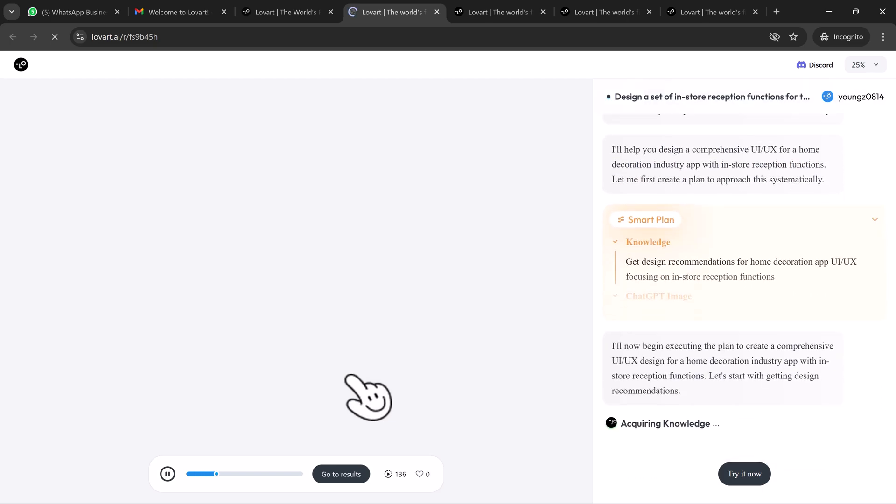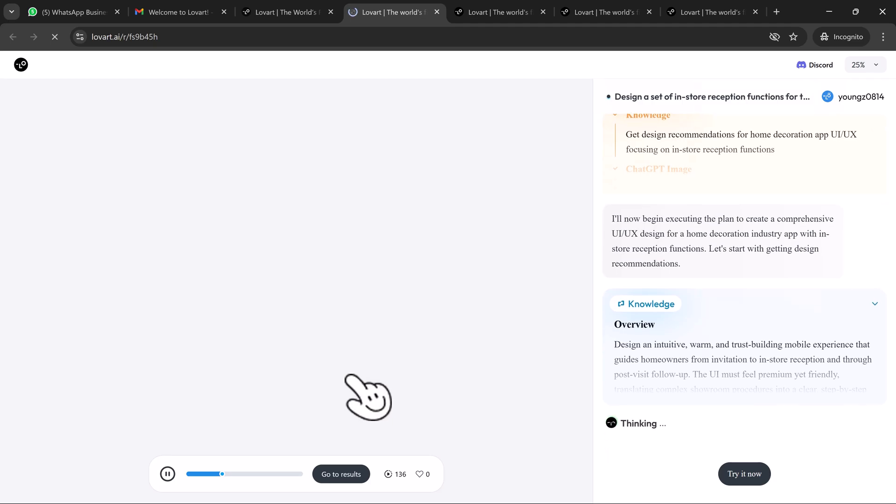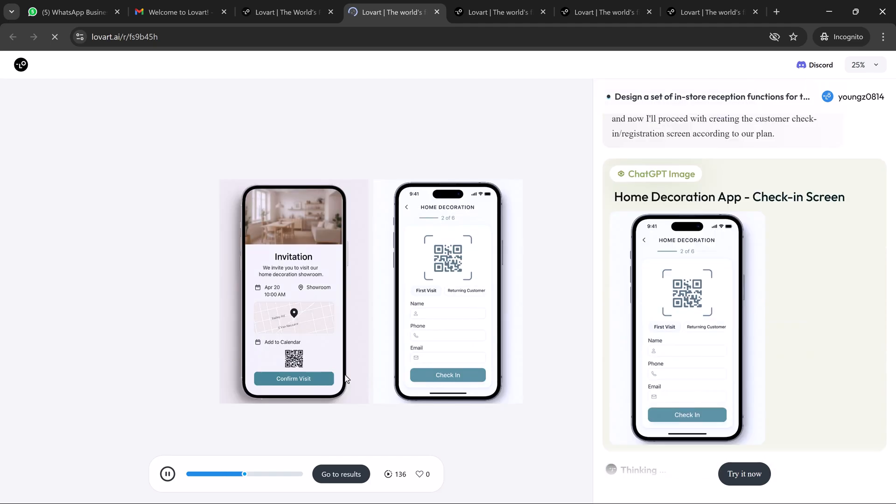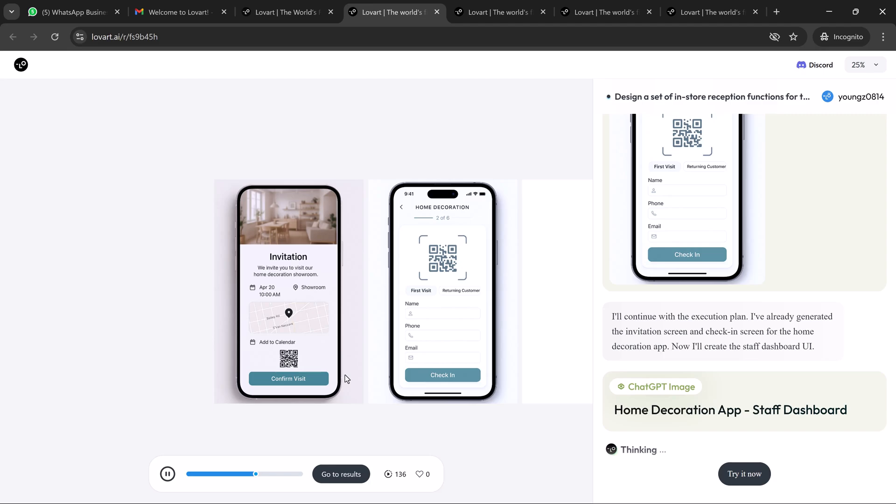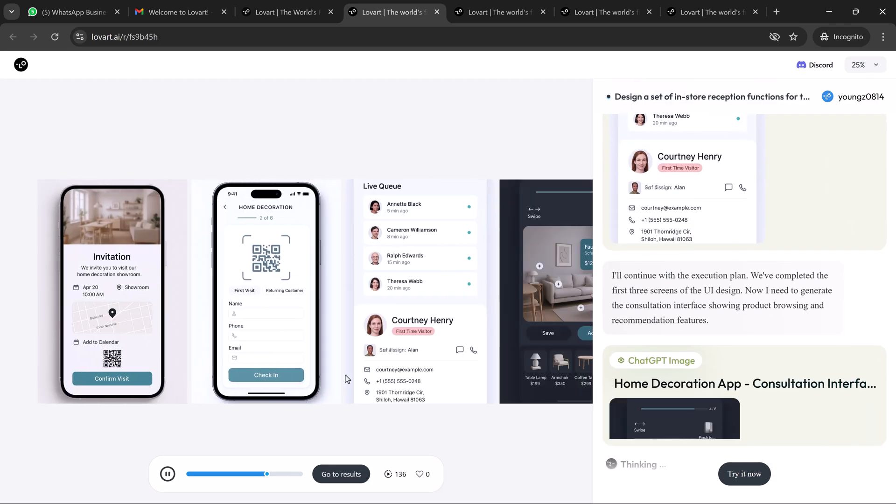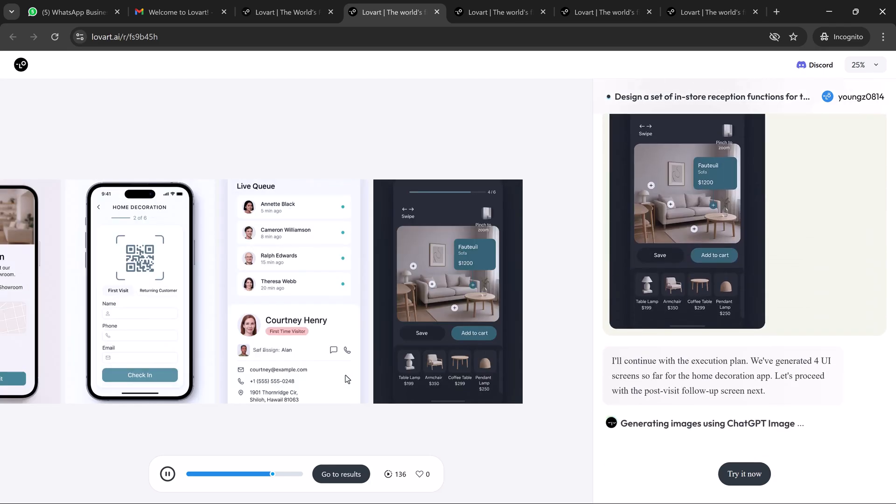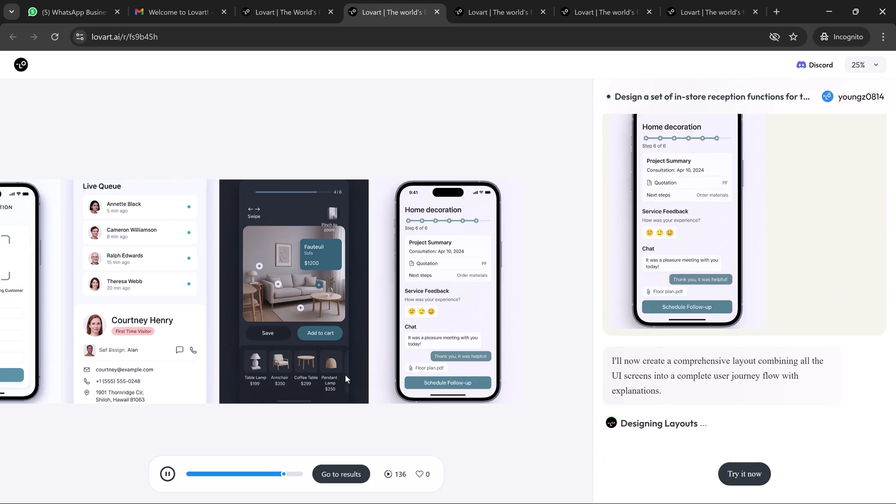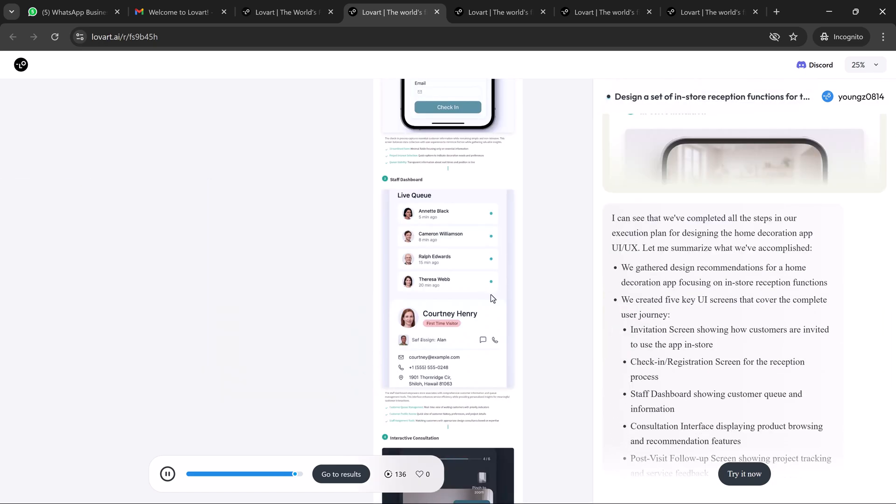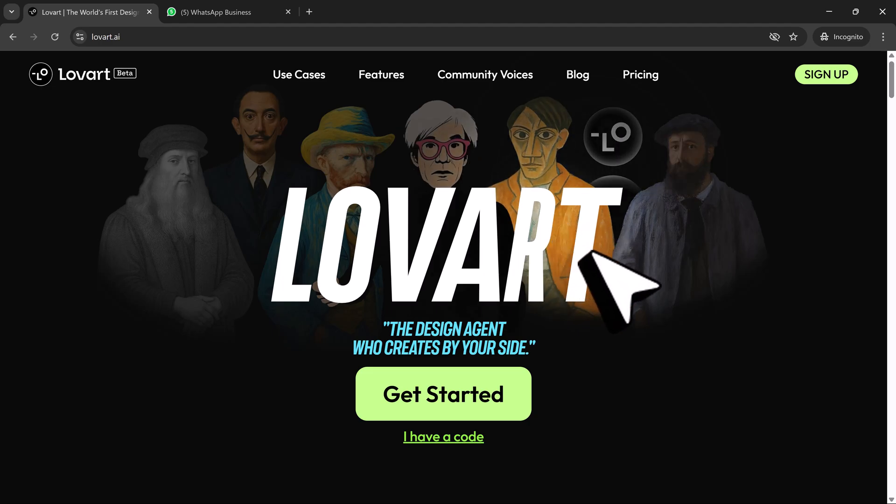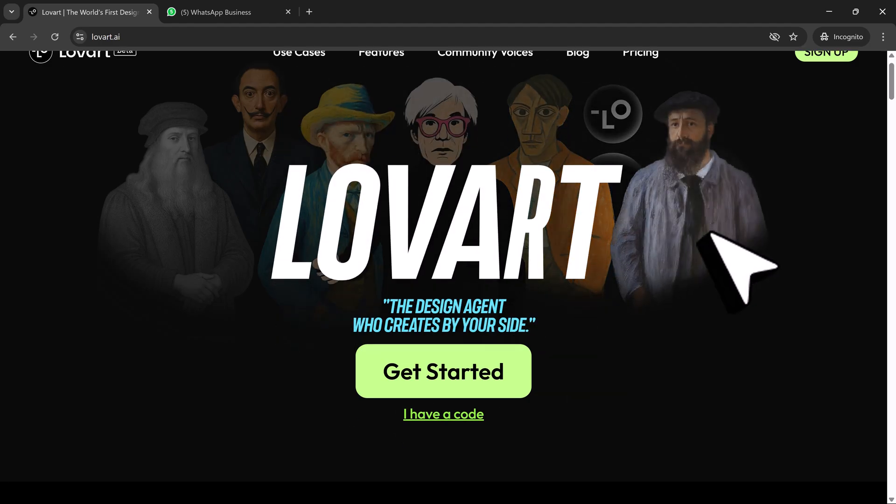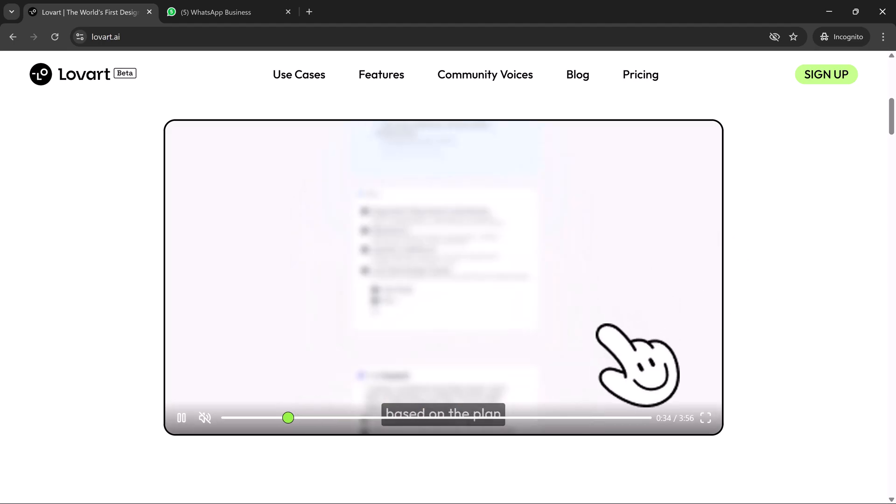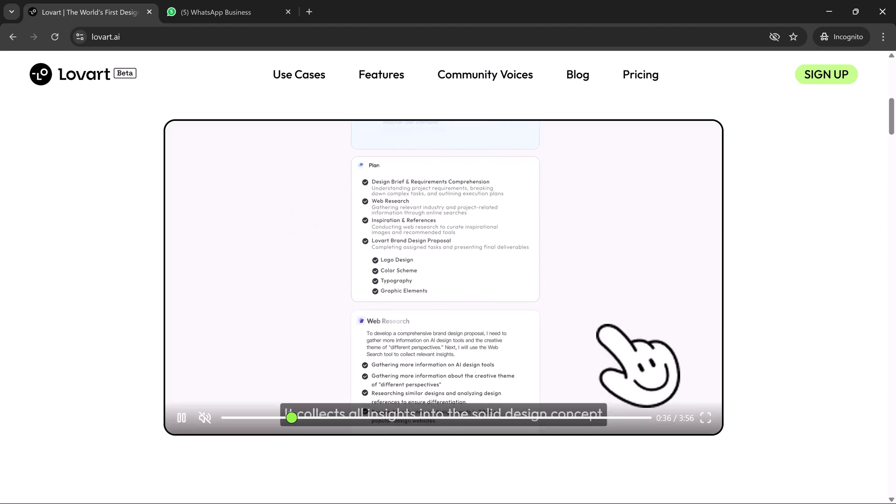Since integrating Loveart into my process, I've been able to cut project timelines by over 60%, deliver full branding packages as a solo designer, maintain consistent design quality across web, social, and packaging, stay in flow without bouncing between six different platforms. It's not just faster, it's fundamentally more creative because I spend less time on technical execution and more time shaping the actual vision.